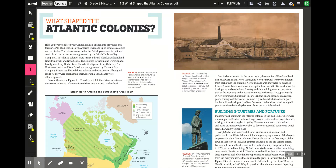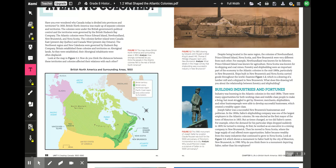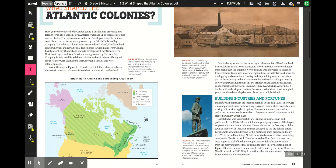Looking at the map, consider how the distances between these territories and colonies affected their relations with each other. The distance between territories and colonies likely made it tough to transport goods and communicate with each other. This map shows British North America and surrounding areas in 1850.